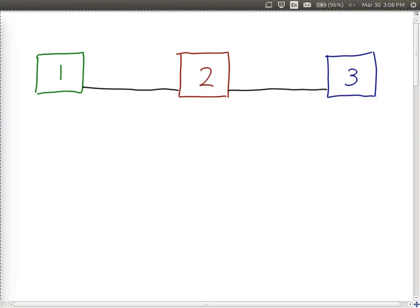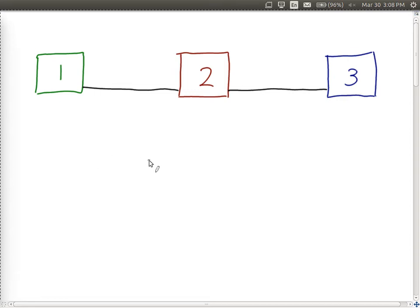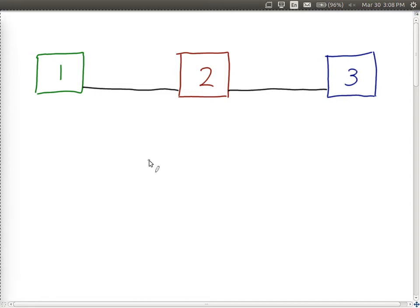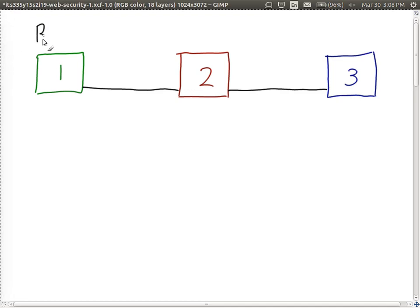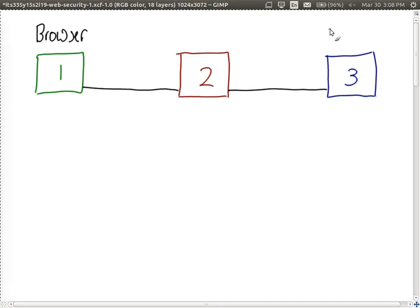And the setup - we have this virtual network with three nodes to get started. Node one is going to be our web browser. And it's connected to our router, node two, and three is our web server.